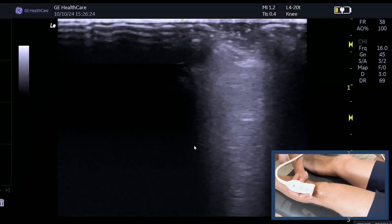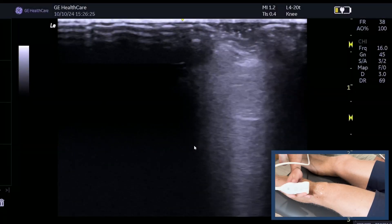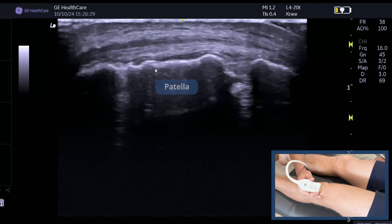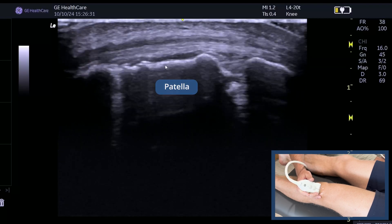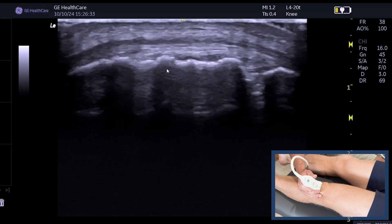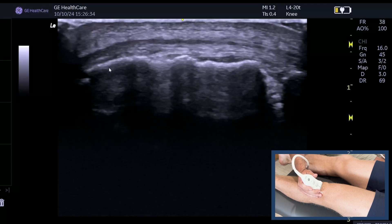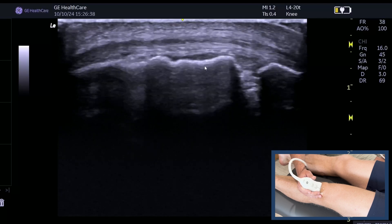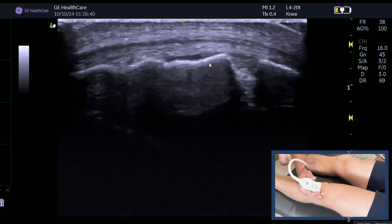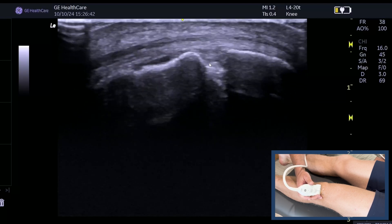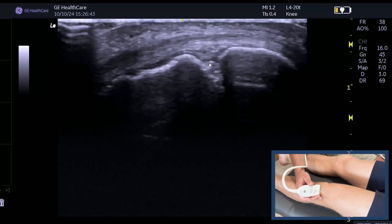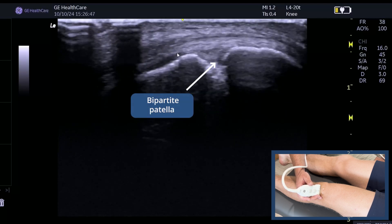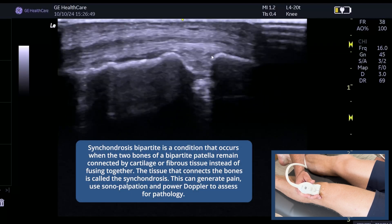This is a nice example of a bipartite patella, and you can see it beautifully on ultrasound. This is the kneecap here — the patella — and you can see there's quite a lot of cortical regularity throughout. This is a professional gymnast. What you can see here is the bipartite, and it's really, really obvious because we can see the cortex of the bone very nicely.